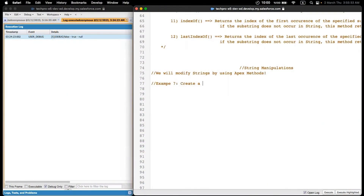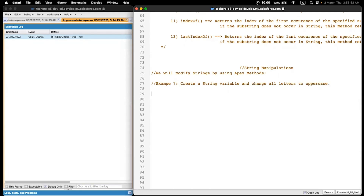Example 7. Create a string variable and change all letters to uppercase. Let's create our string. For example, I will type a small name.